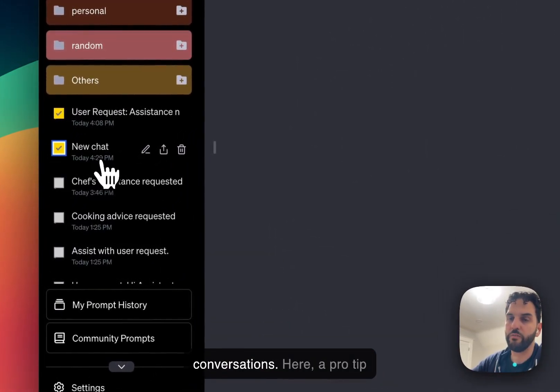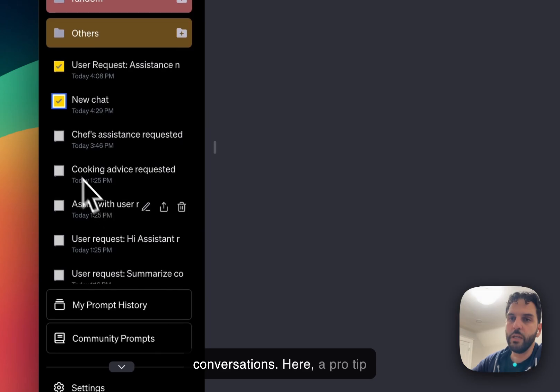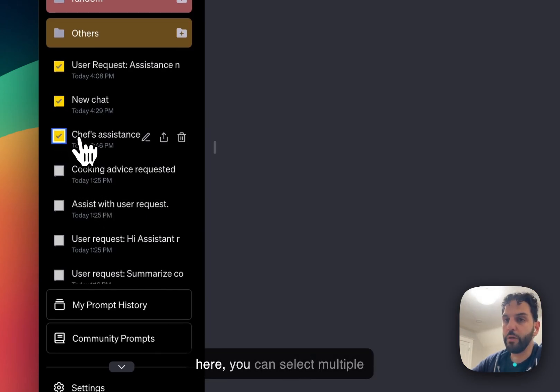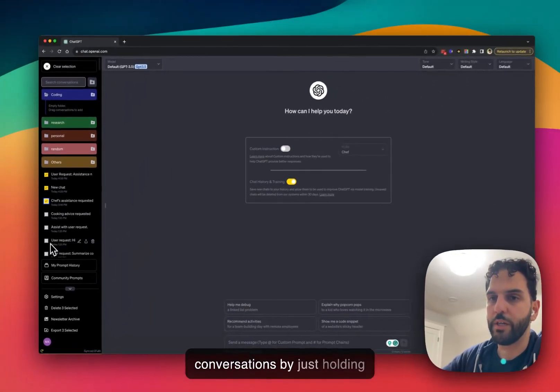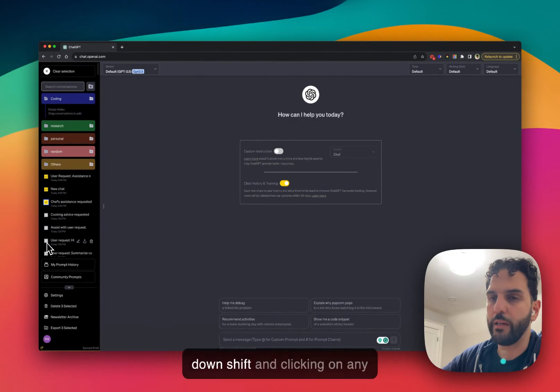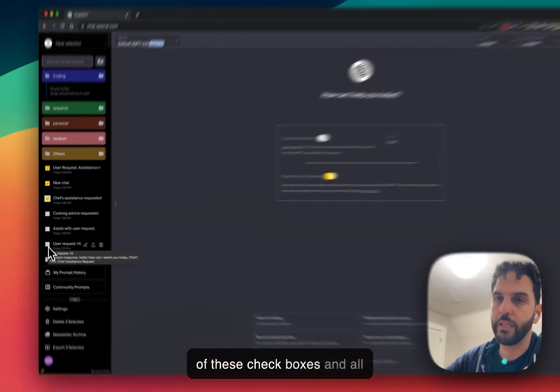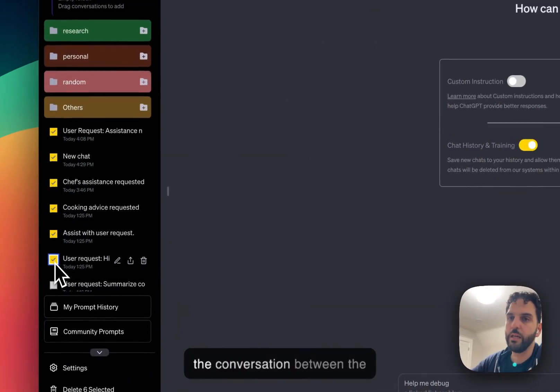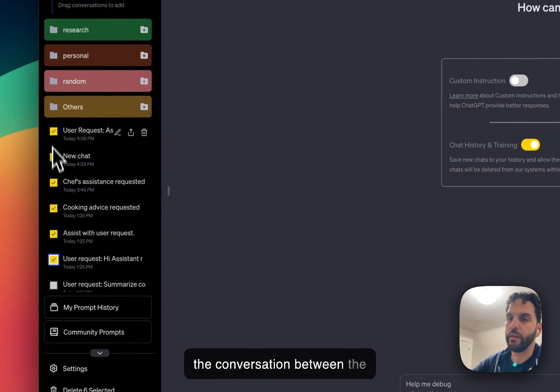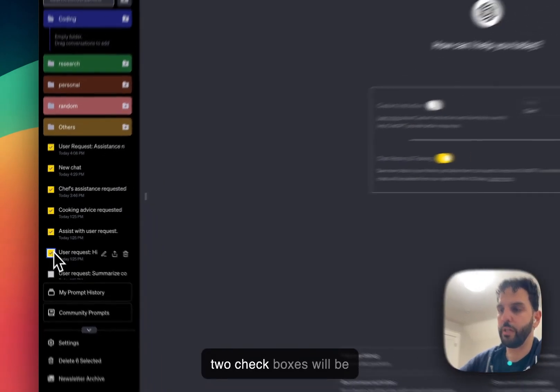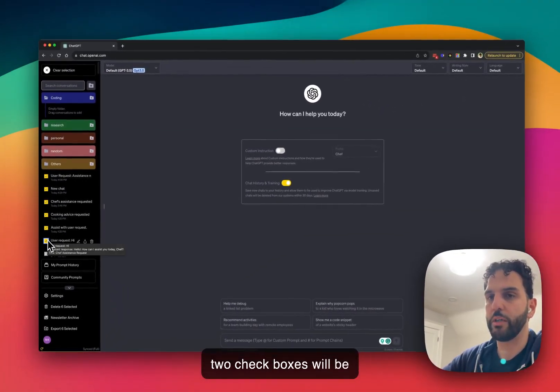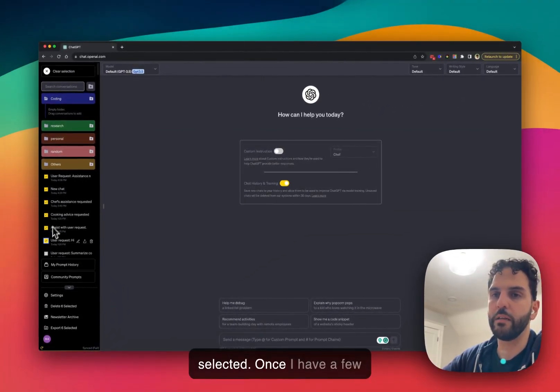So I can select multiple conversations. Here, a pro tip: you can select multiple conversations by just holding down shift and clicking on any of these checkboxes. And all the conversations between the two checkboxes will be selected.